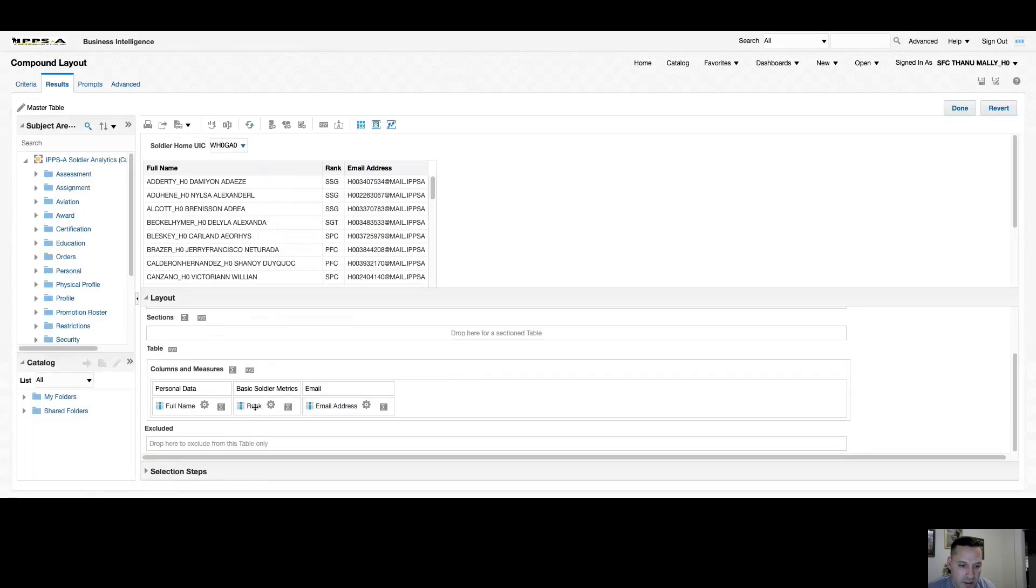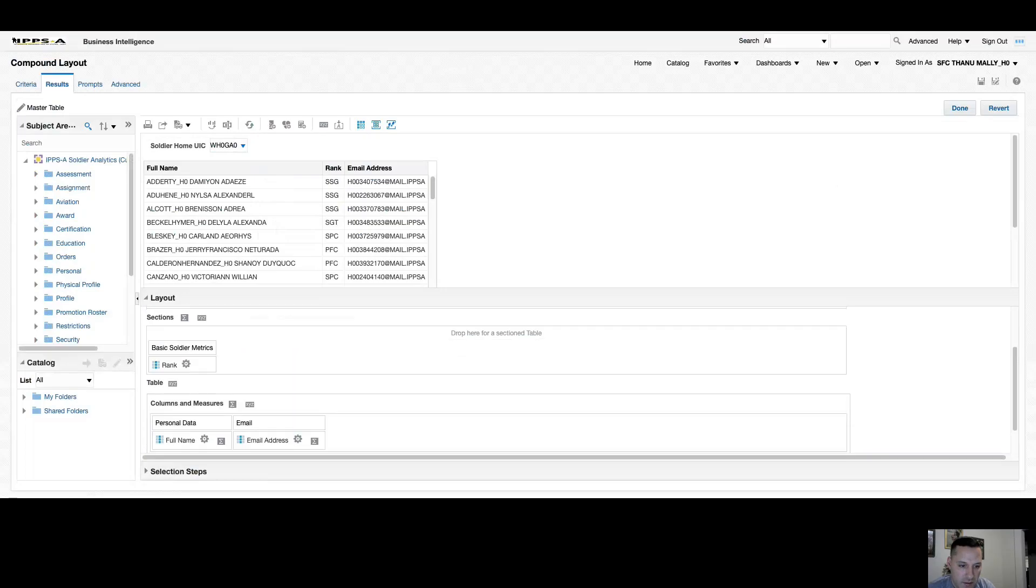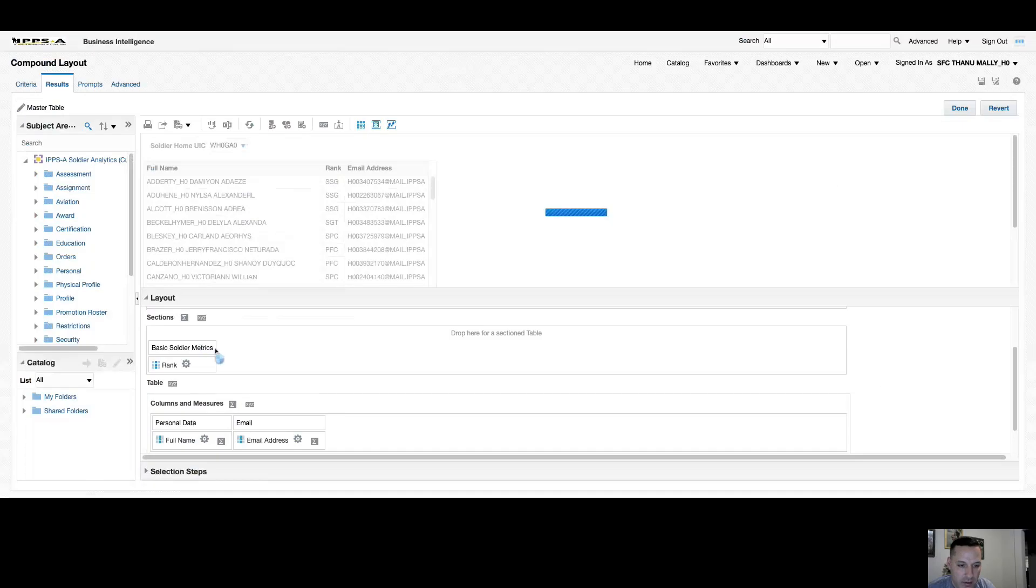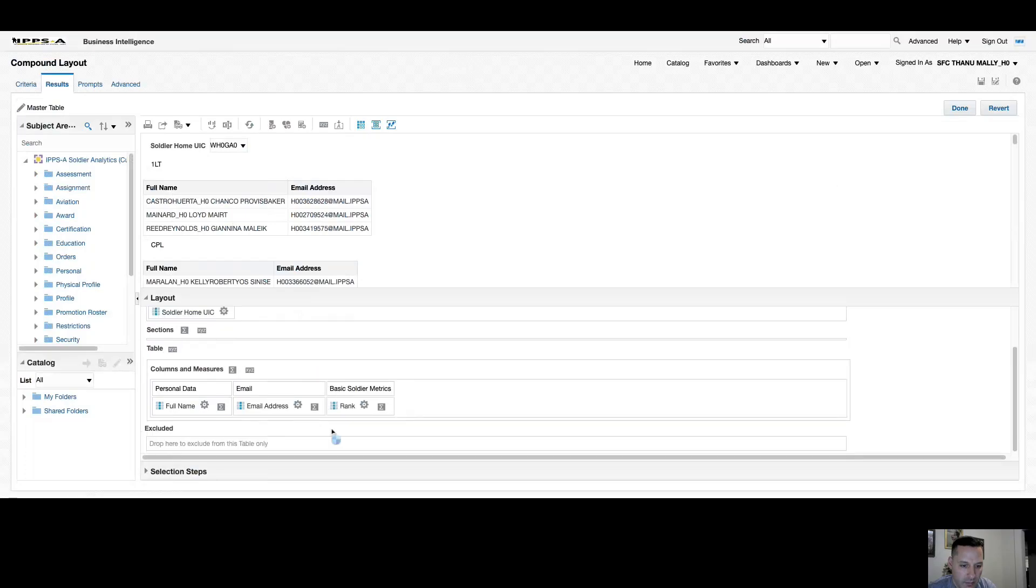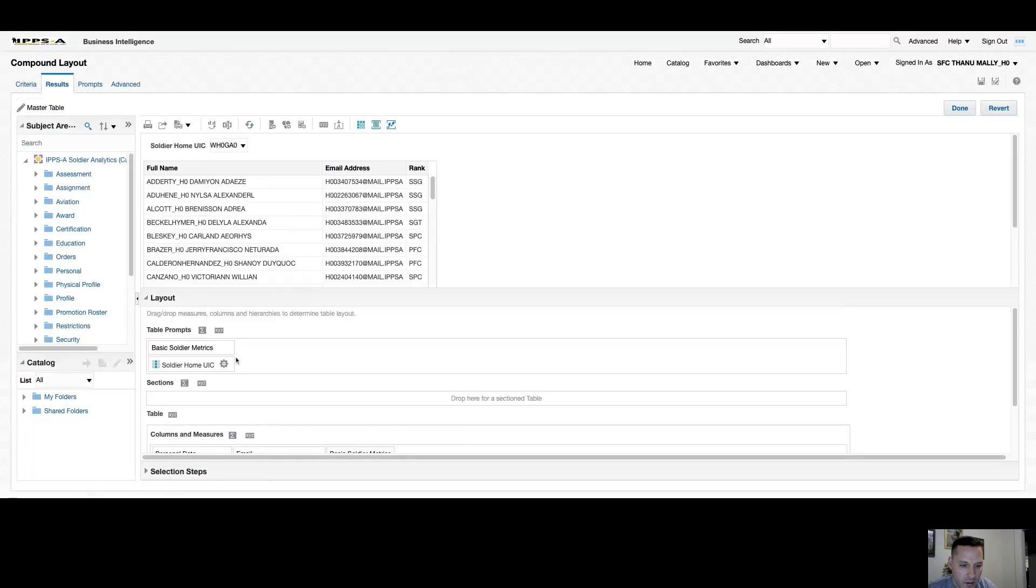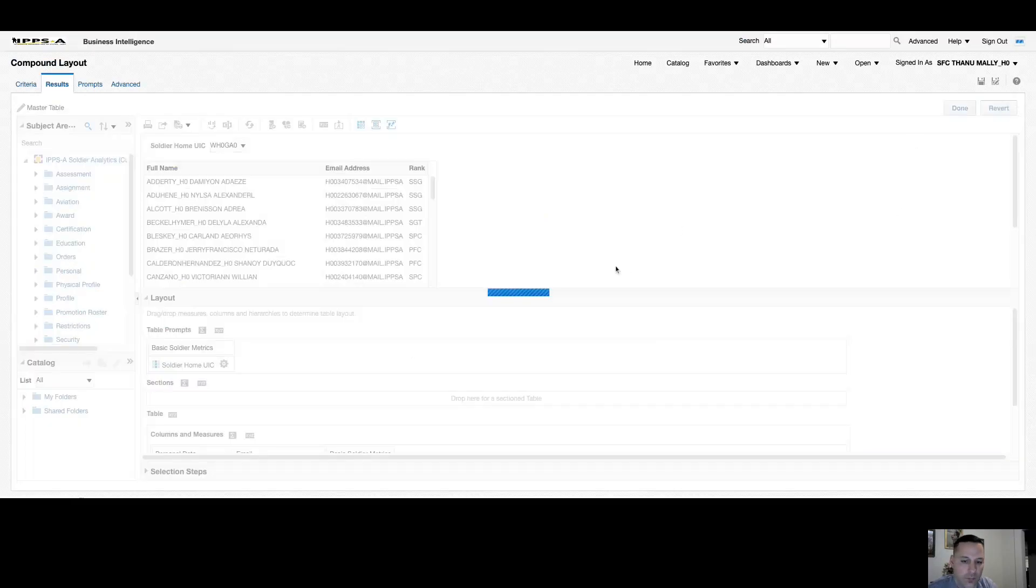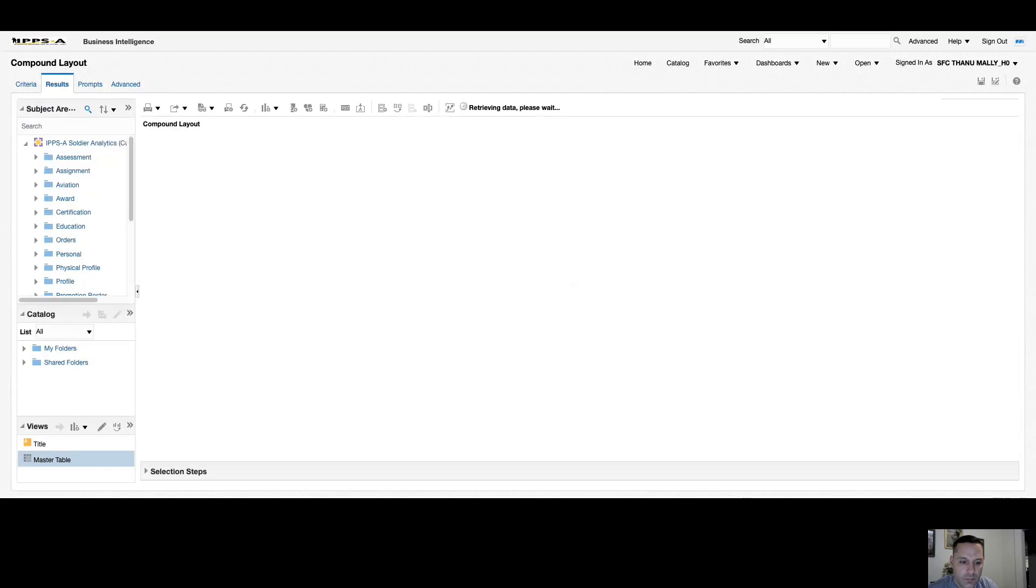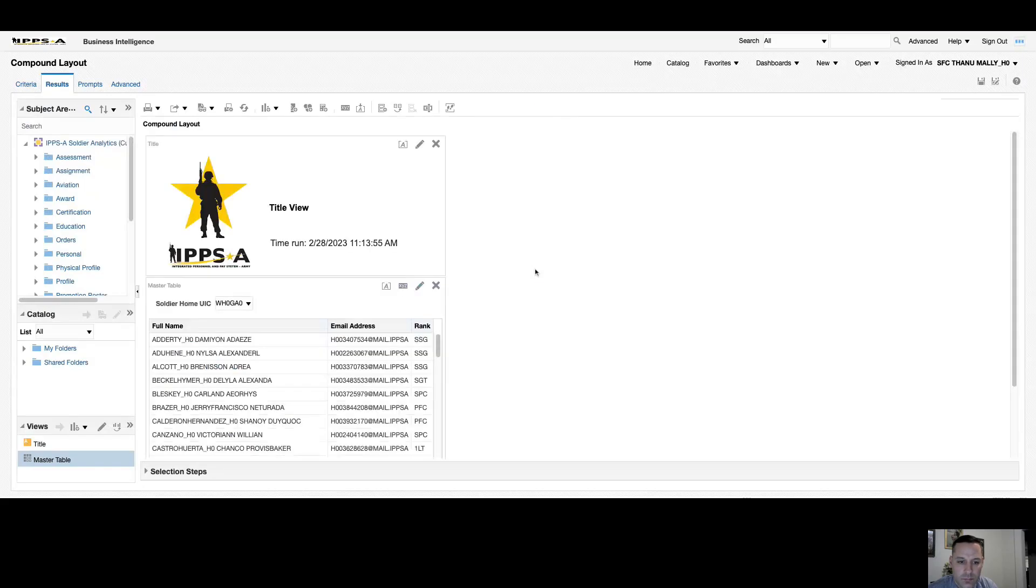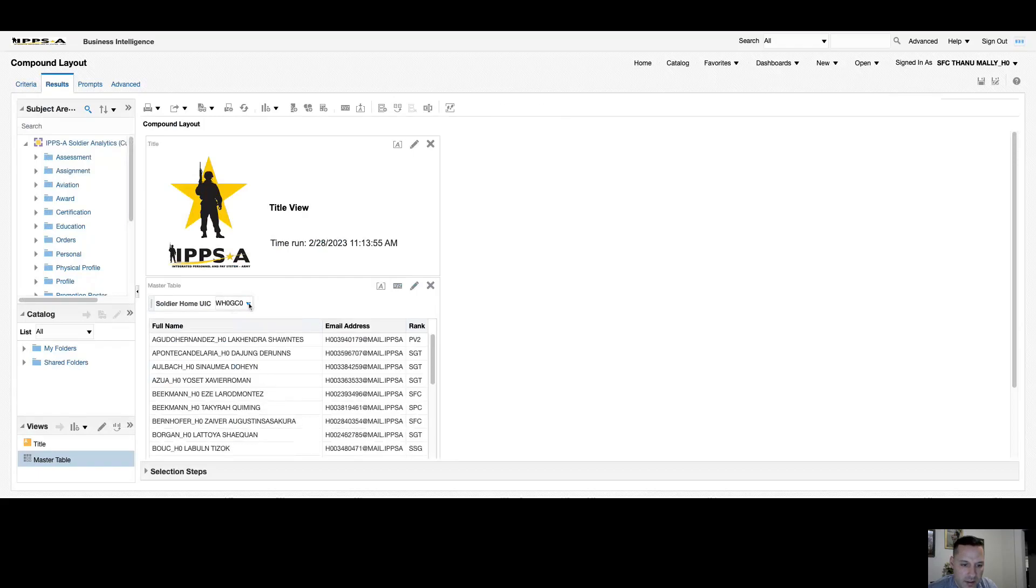For my sections, whatever column I place in sections, it'll split up those values into different sections for that table. So if I move rank to sections, you can see it's now split up into sections by rank. I'll move rank back down. I'll keep my home UIC as a table prompt and I'll select done. You can see my table prompt still exists here and I can toggle between my UICs.